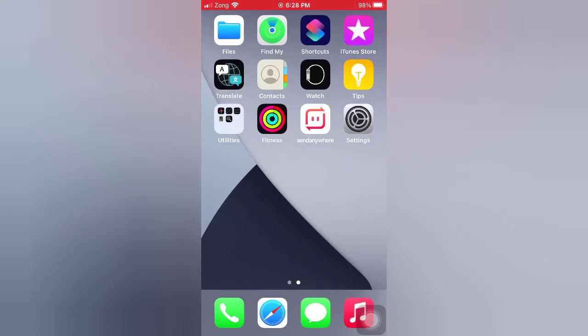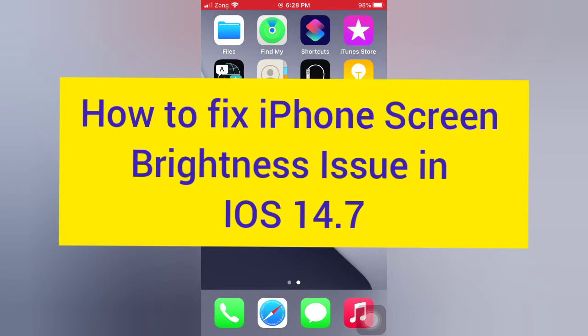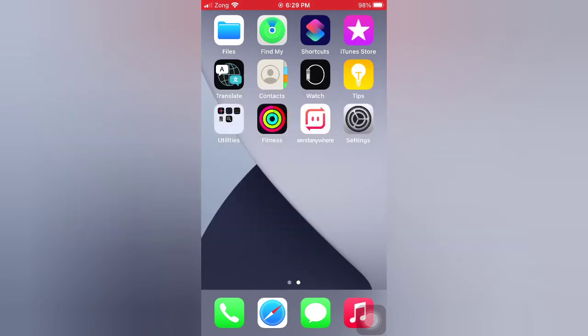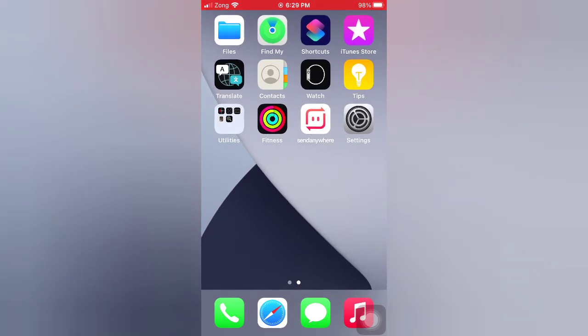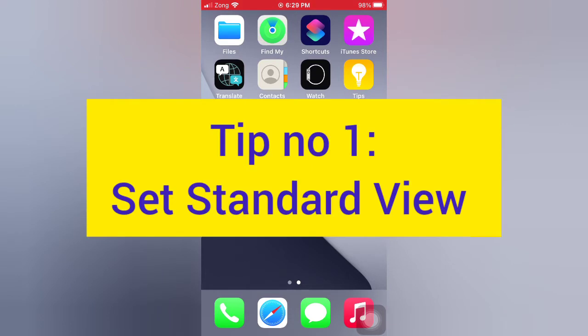Hello guys, welcome back to my channel. Today in this video I will show you how to fix iPhone screen brightness issue in iOS 14.7. First of all, subscribe to my YouTube channel and press the bell icon to get new tech videos. Now let's start the video. Tip number one: Set Standard View.